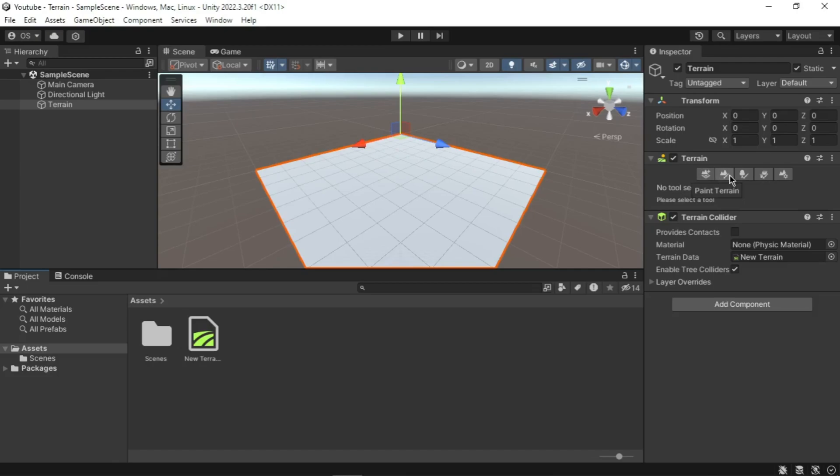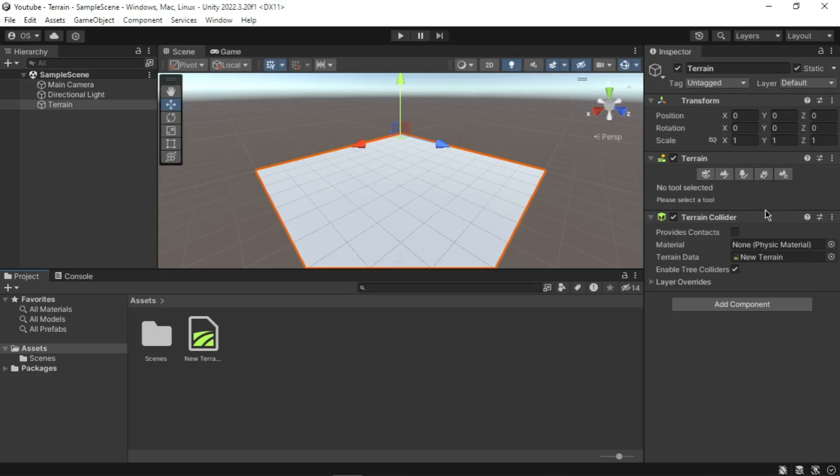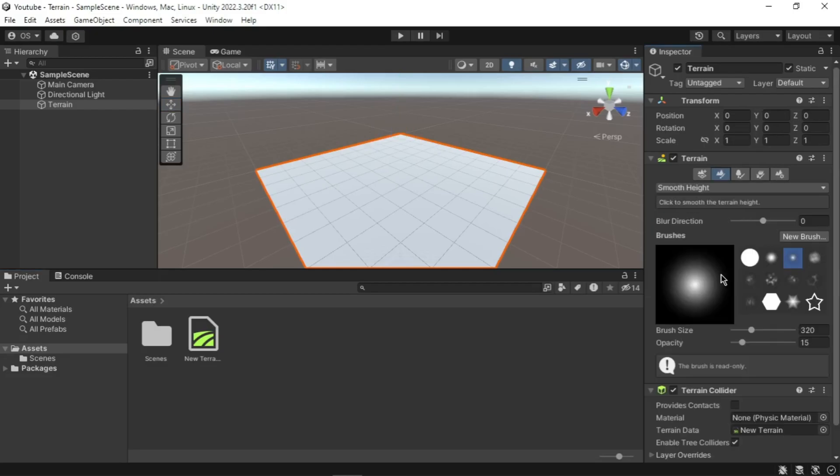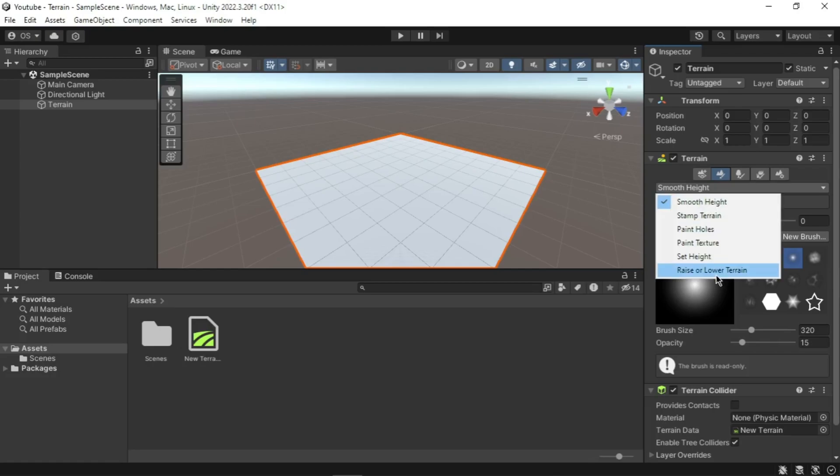Paint Trees used to paint trees onto the terrain. Paint Details used to paint details such as rocks, flowers, plants, etc. And Settings, settings for drawing the terrain. If you click on the Paint Terrain button, you will see a drop-down menu. This drop-down menu gives you access to several terrain features. First off, Raise and Lower Terrain.